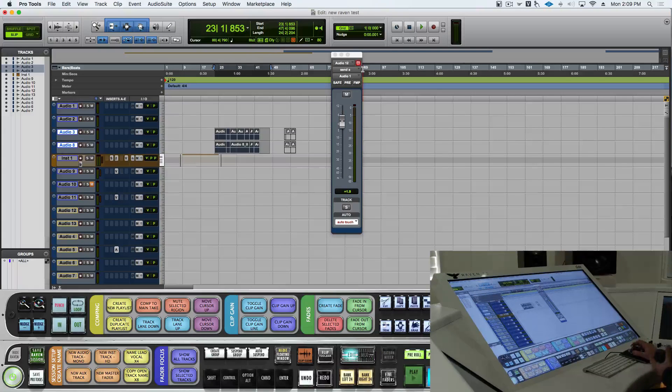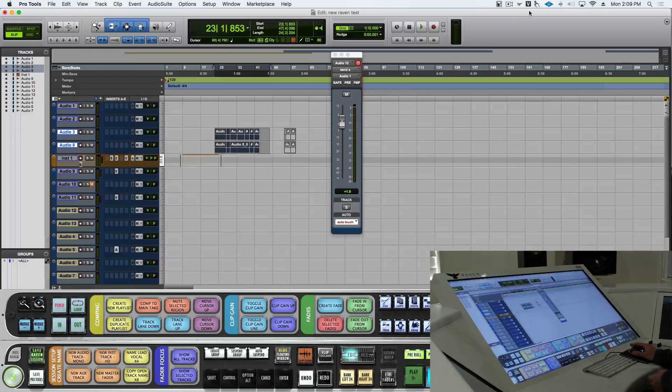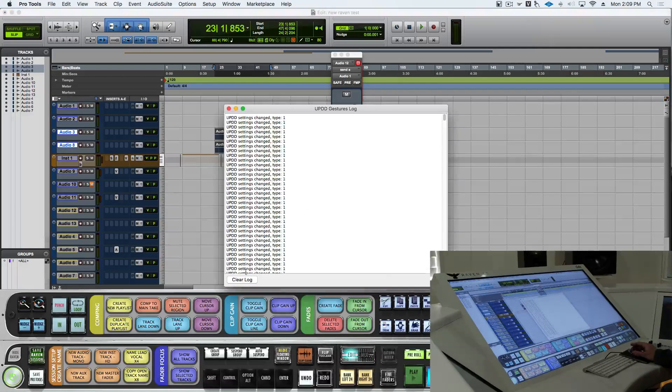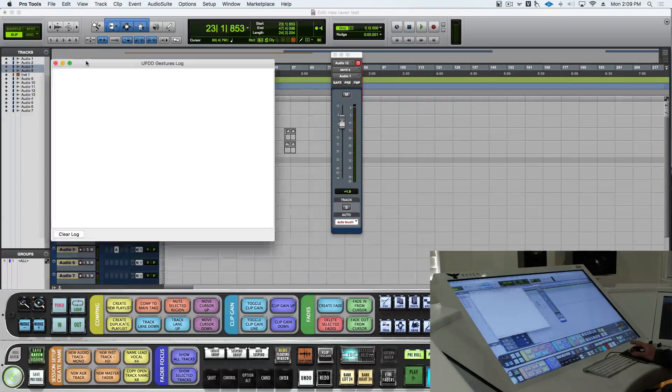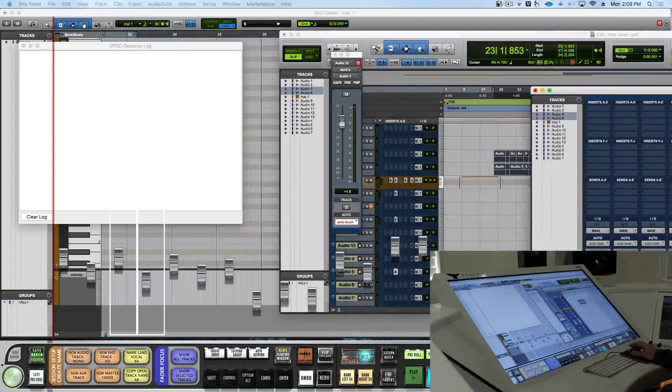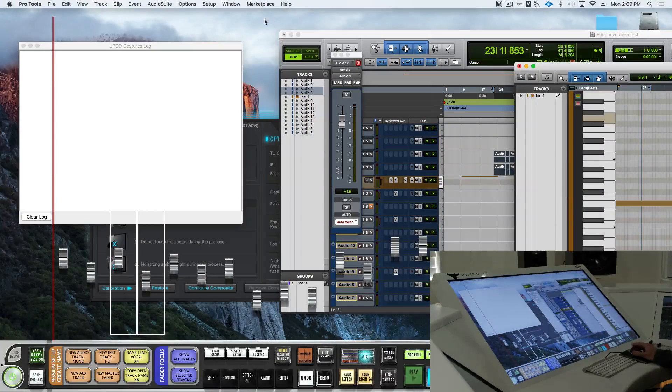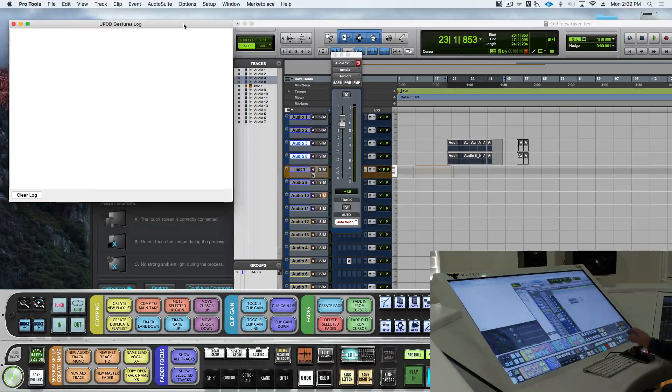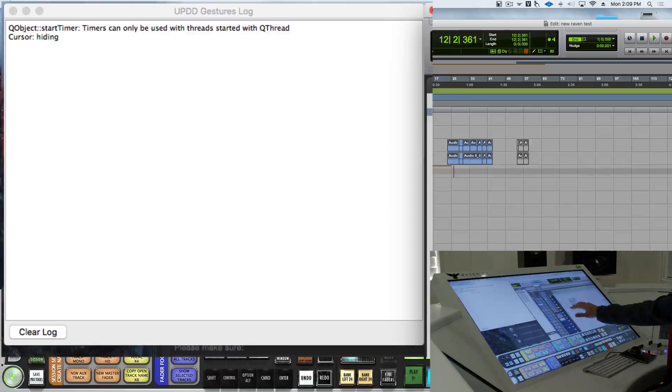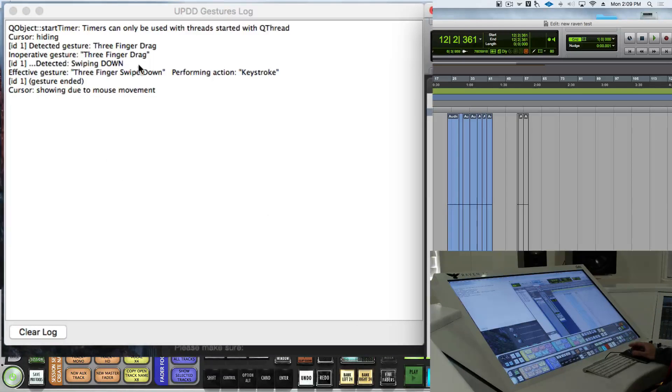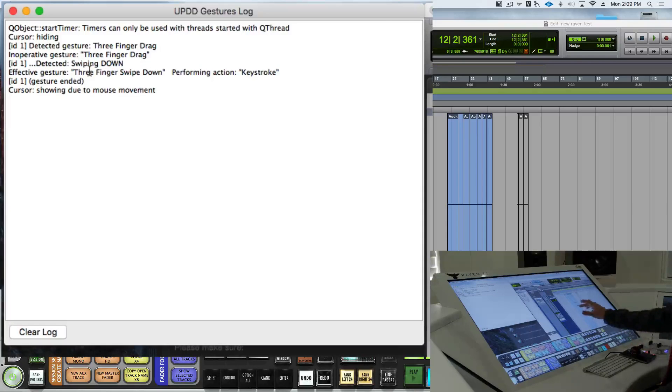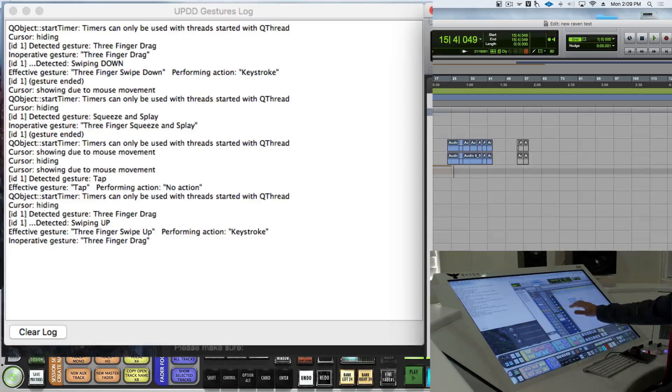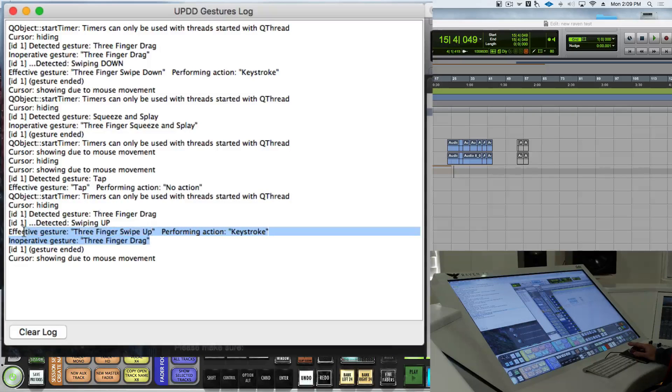A great way to make sure that the gestures are working correctly is to open up the gesture log. I'll clear this log out, and I'll make a little space on our window here. So now I can show you, when I do a three-finger drag, you'll see that UPDD gestures are showing that. If I do a three-finger up, you can see it performed the keystroke, and it saw that.